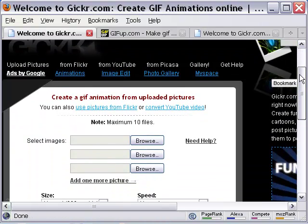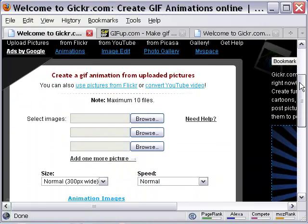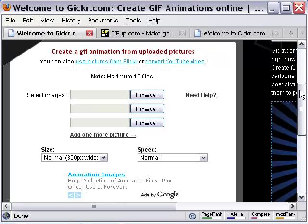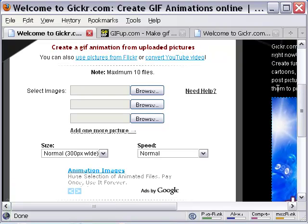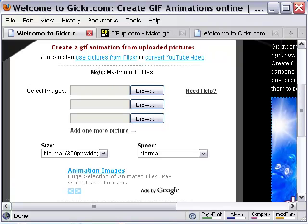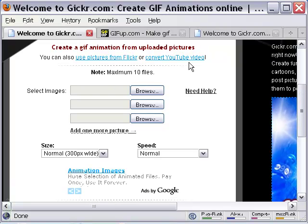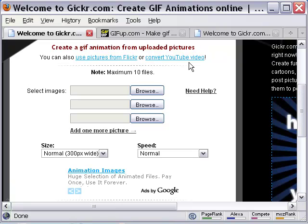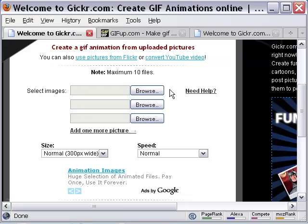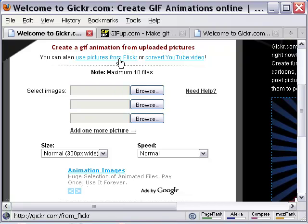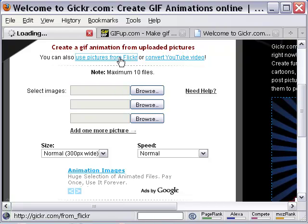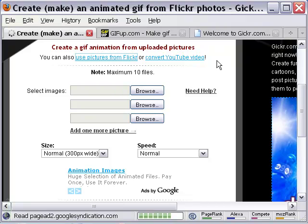And as you can see, GIKR allows images to be brought in from Flickr and YouTube, and also images uploaded from my computer. GIKR is a free online tool, so you can try all the options.